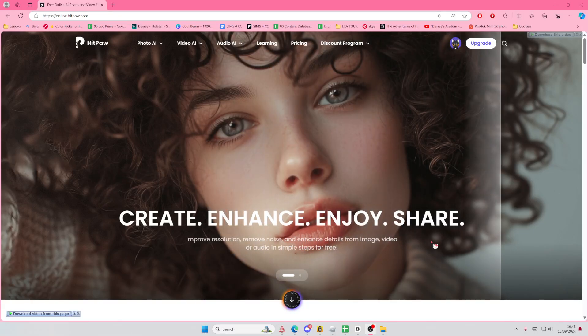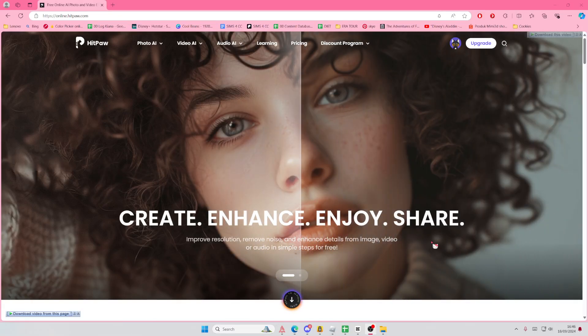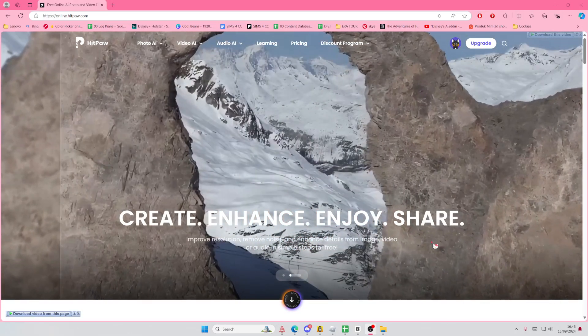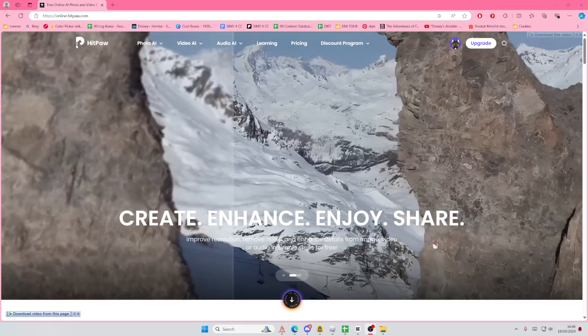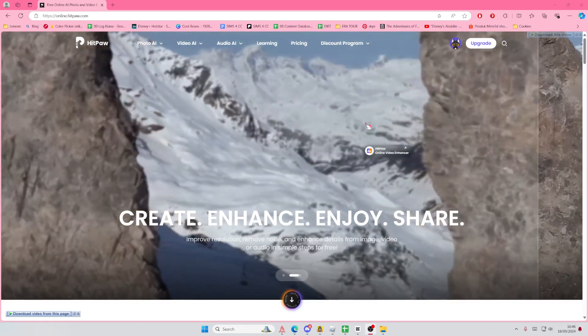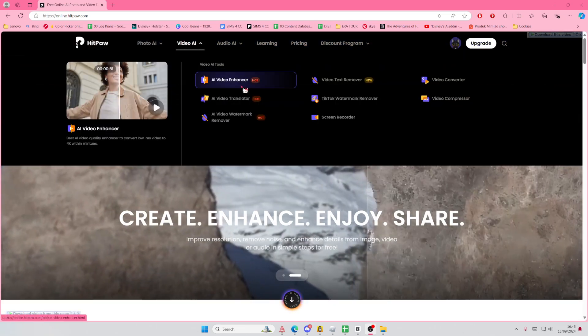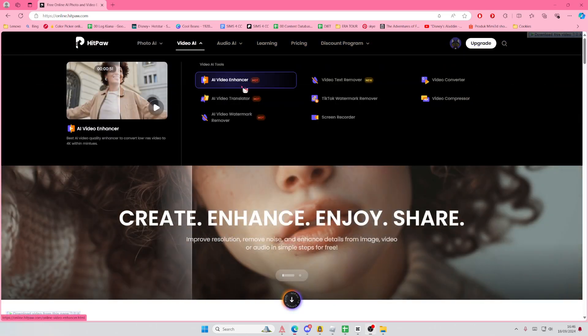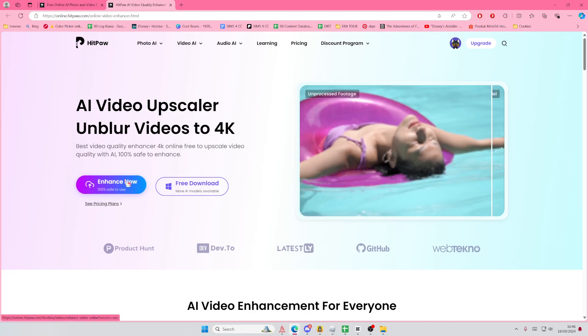Hey guys, welcome back to this channel. In this video I'll be showing you how you can enhance your videos using HitPaw. Go to Video AI and then go to AI Video Enhancer. I'm just going to select Enhanced now.